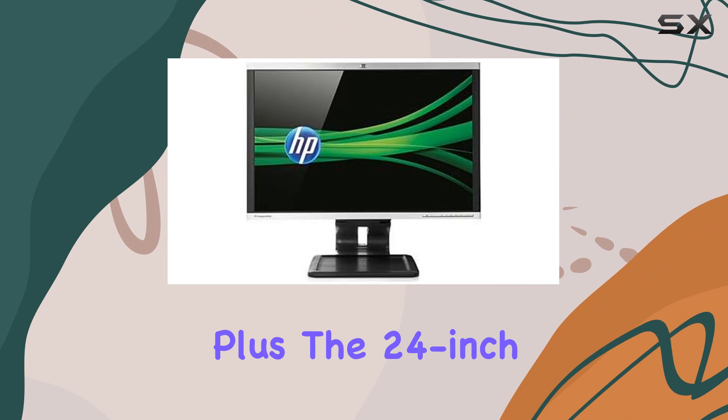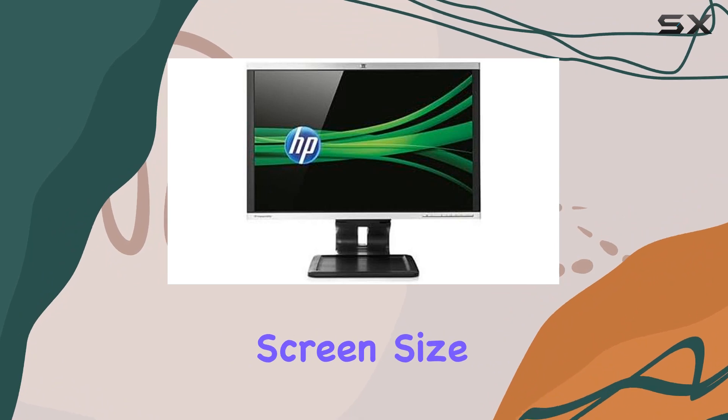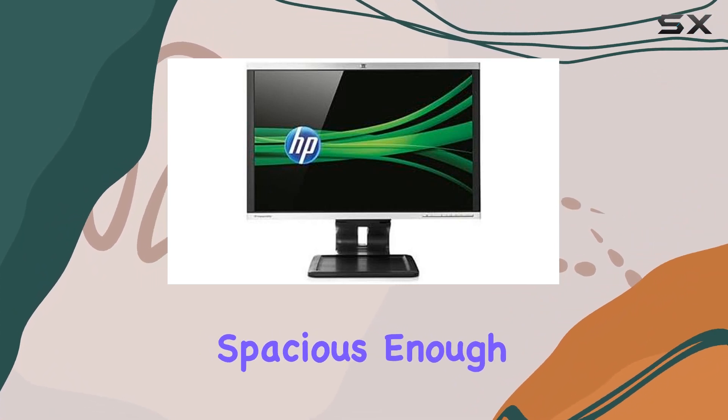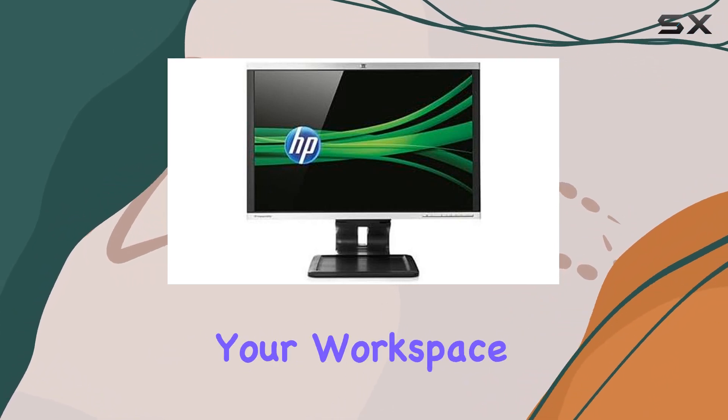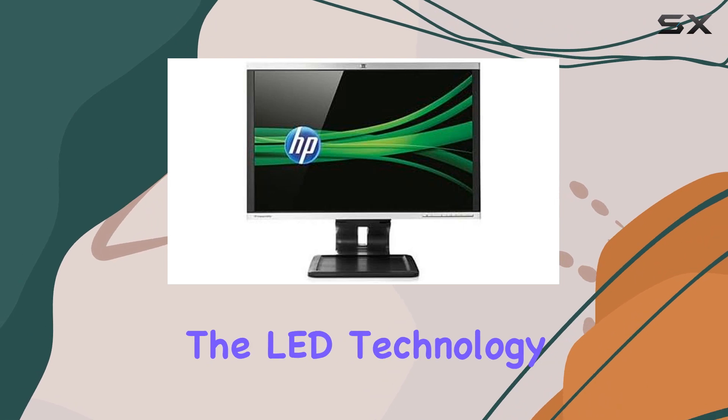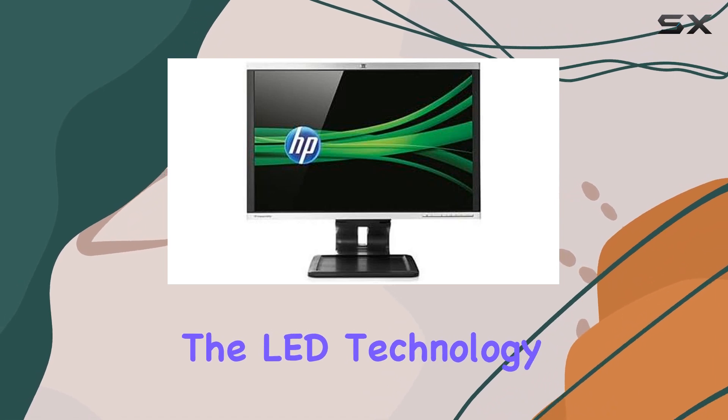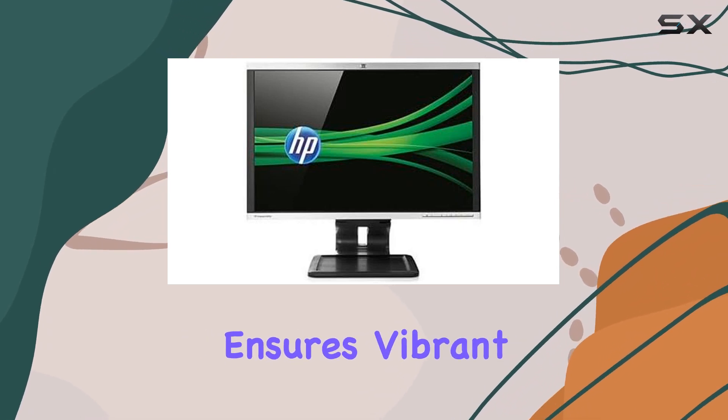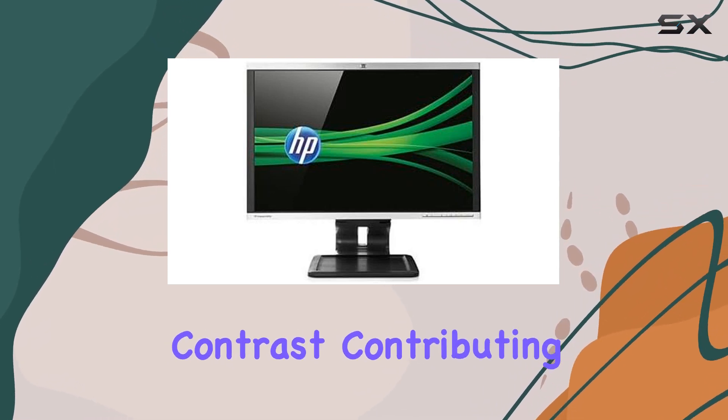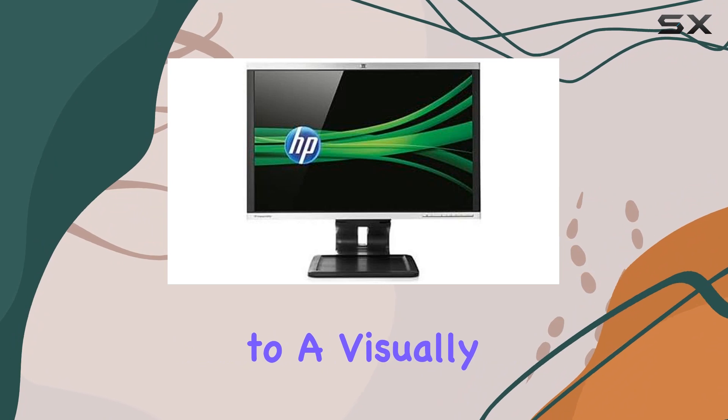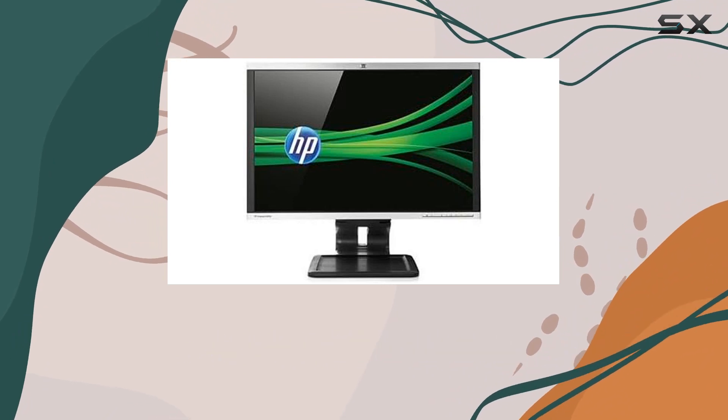The 24-inch screen size strikes a balance between being spacious enough for multitasking and not overwhelming your workspace. The LED technology ensures vibrant colors and sharp contrast, contributing to a visually appealing display.